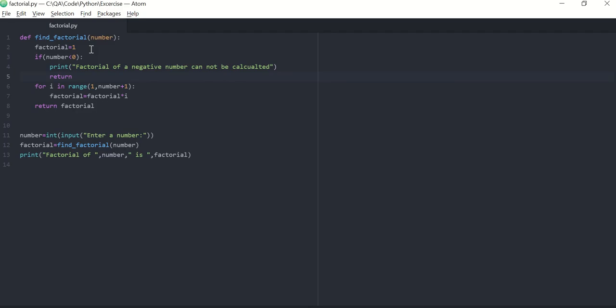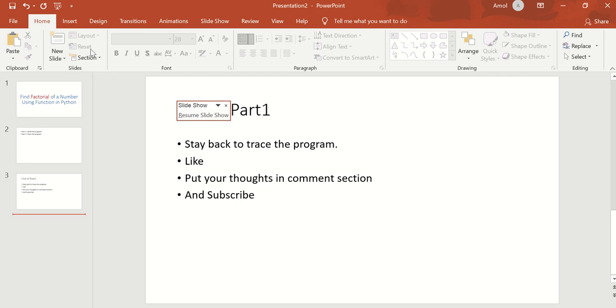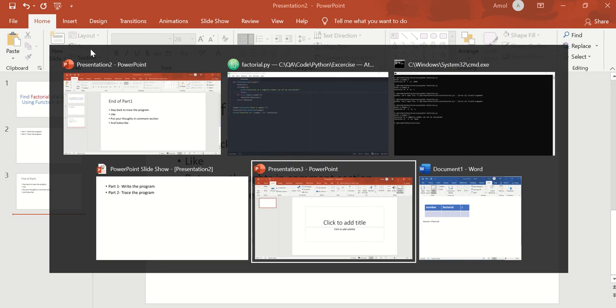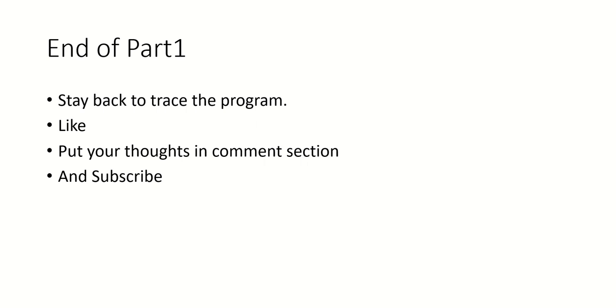So that's the program for finding factorial of a number. Here completes Part 1. If you understood the program, you can leave this video. If you want to trace this program ahead, you stay back on this video. But before you leave, if you like this video, hit that like button, put your thoughts in comment section, let me know other programs you want to see on this channel, and don't forget to subscribe for more such programs on this channel.